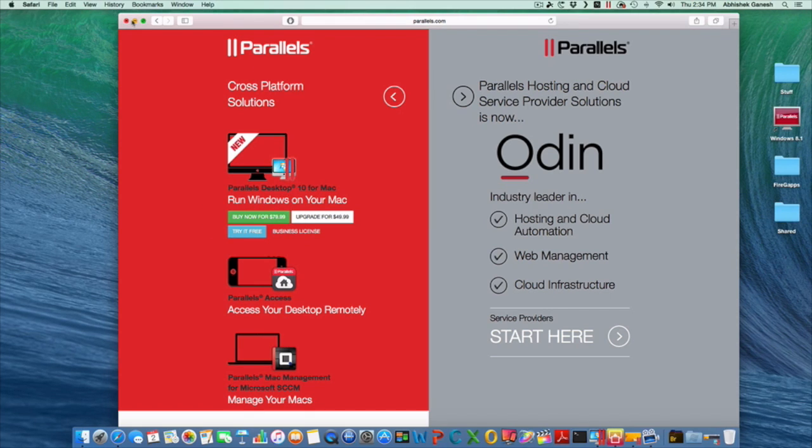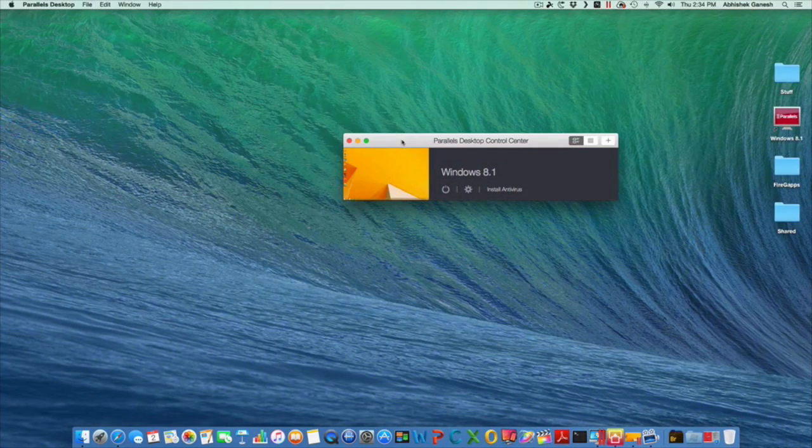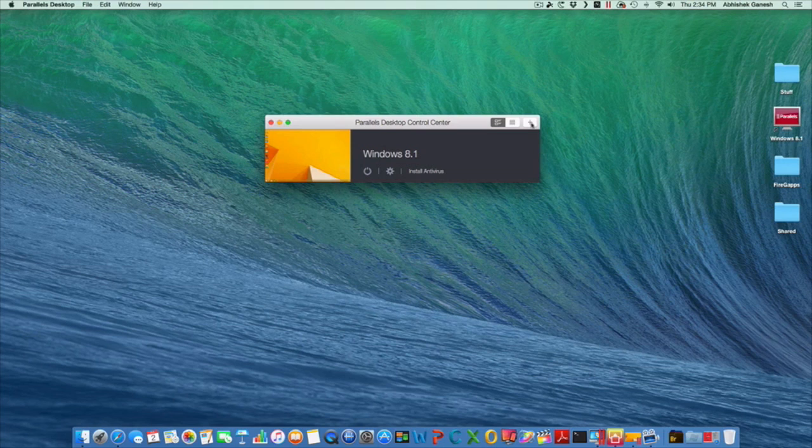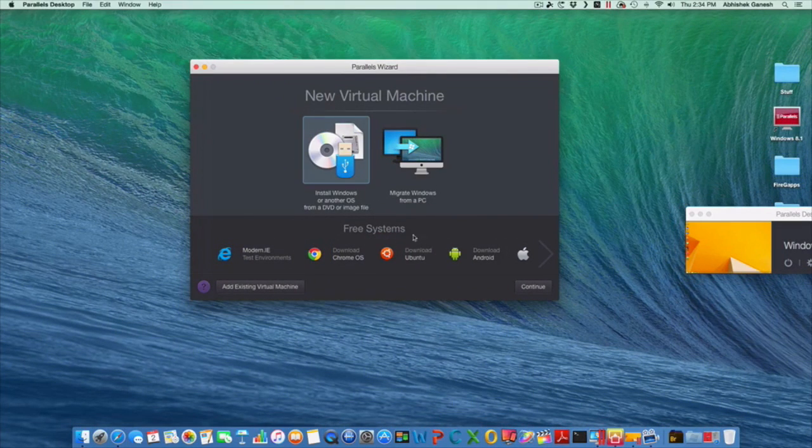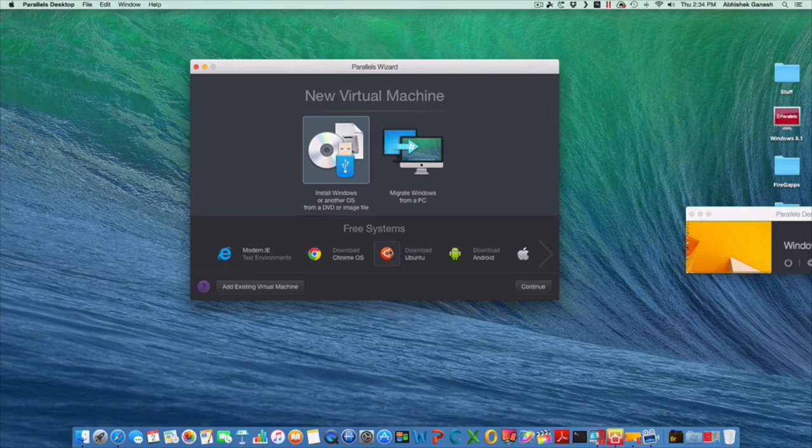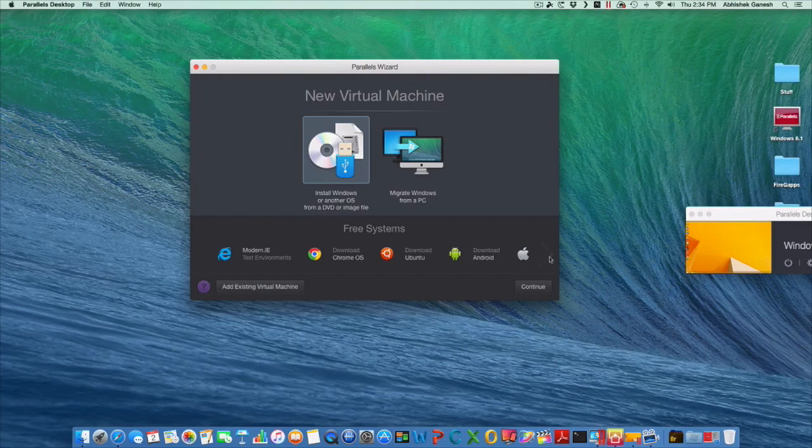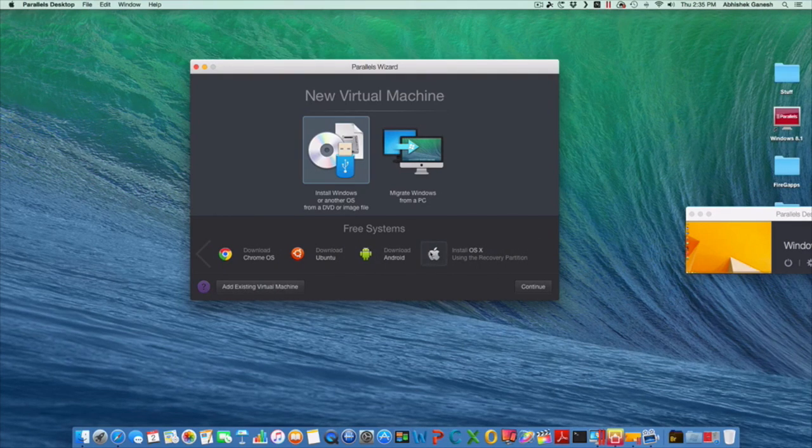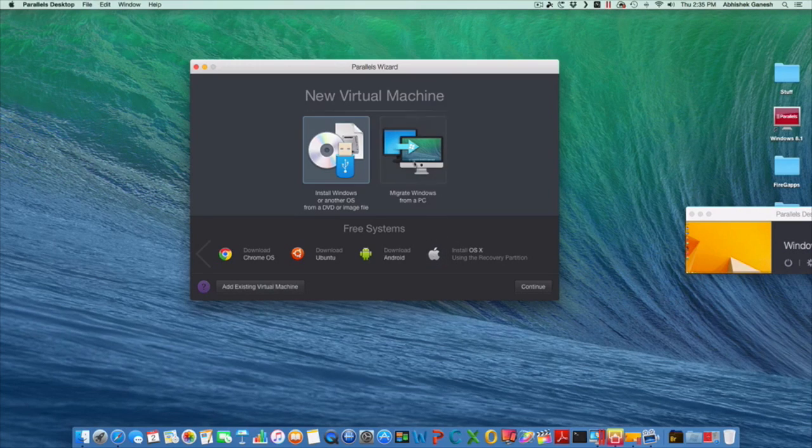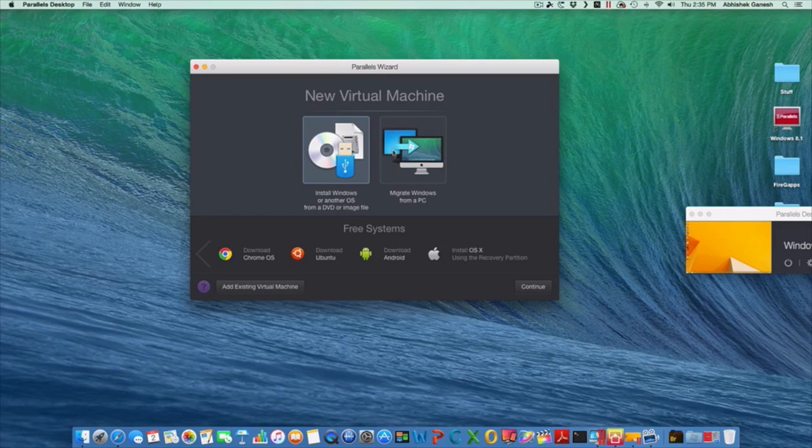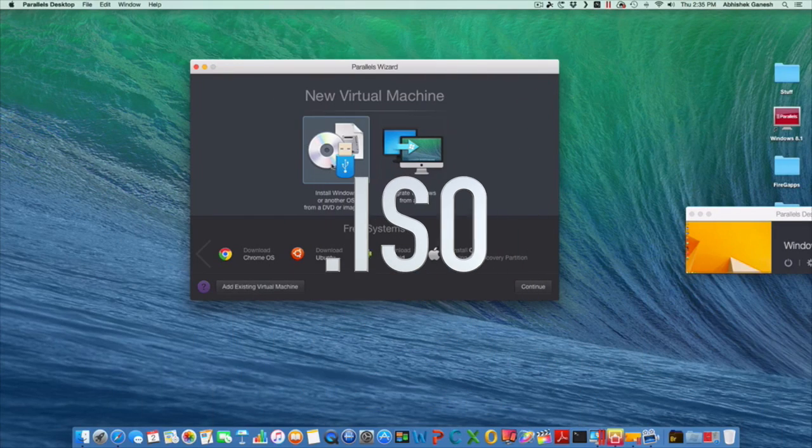You want to set everything up. Once you're in Parallels it'll pull up this screen right here. It comes with these free systems: Internet Explorer, Chrome OS, Ubuntu, Android KitKat. If you're a developer you can also install another OS X using a recovery partition. What you can do is migrate Windows from a PC, so if you already have a Windows PC you can just migrate that, or you can do it from a DVD or disk image file.